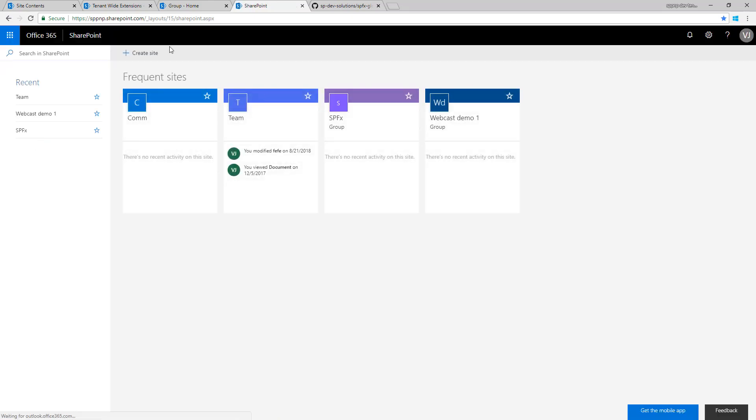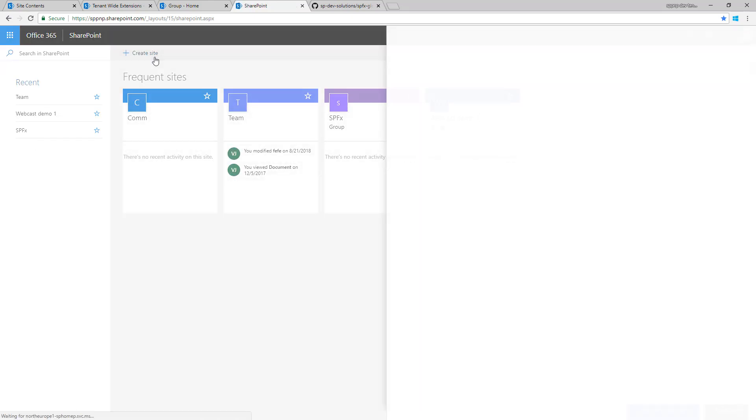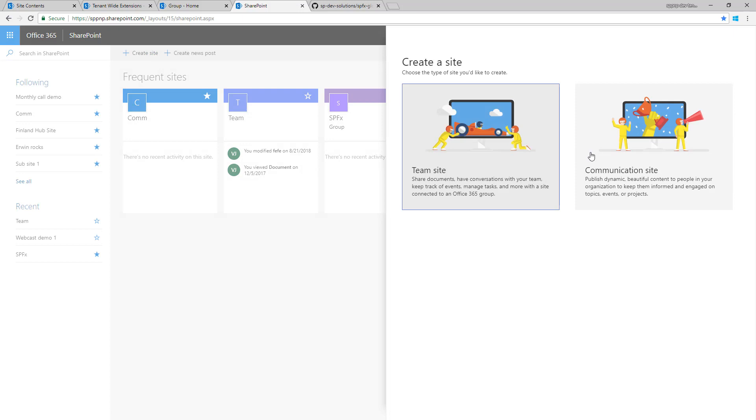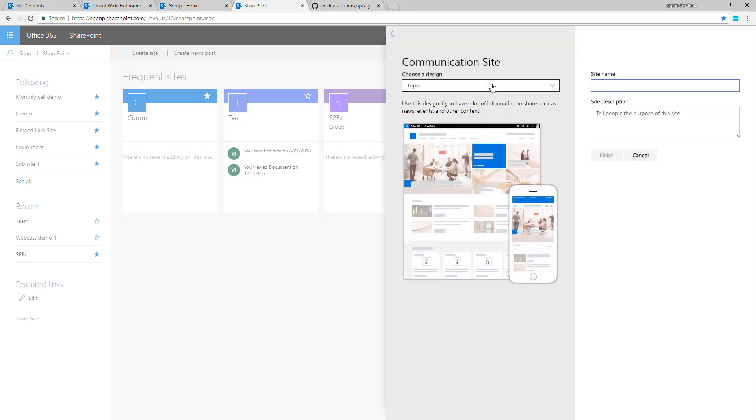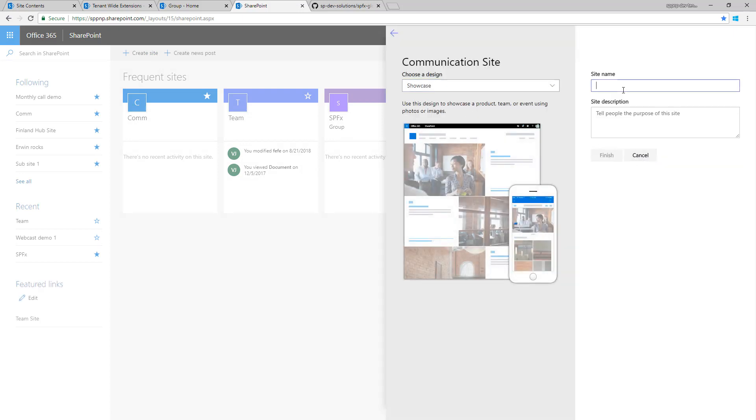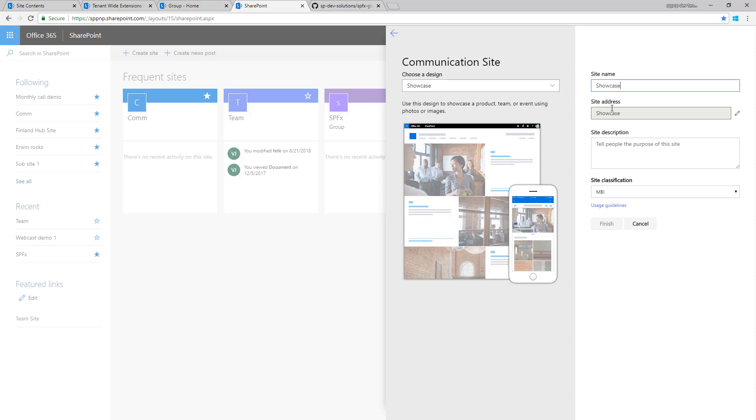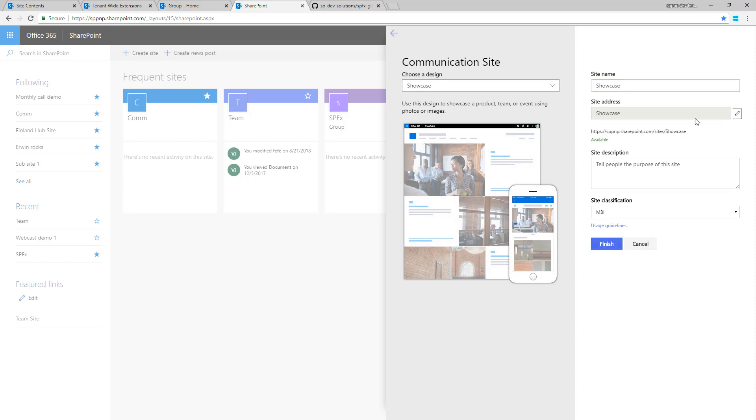Obviously, if anybody creates a new SharePoint site within the tenant, let's actually do that as well. Let's create a communication site, let's create a showcase site, let's call this showcase. Creation of a modern site takes only a few seconds.